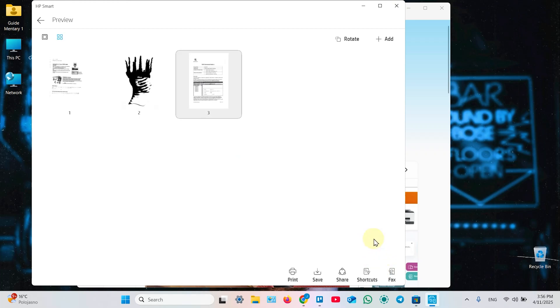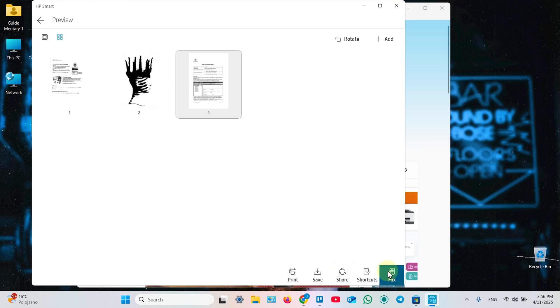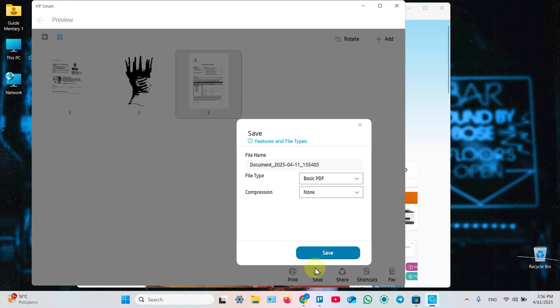And once you're done scanning. You can print this document right away. Share. If the sharing is set up on your computer. Use printing shortcuts. Send fax. For this example. Let's just save the document. You need to select the file type.